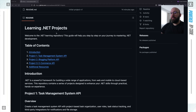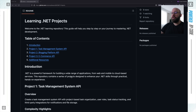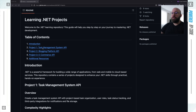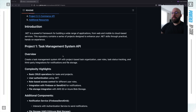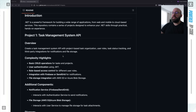I have a GitHub repo that is available publicly — I will link it in the description below. Within this repo, there are three different projects. We have a quick introduction about why you need it, and then project one, project two, and project three. Project one is a task management system API, project two is a blogging platform, and project three is an e-commerce website. Let's take a look at project one, the task management system.